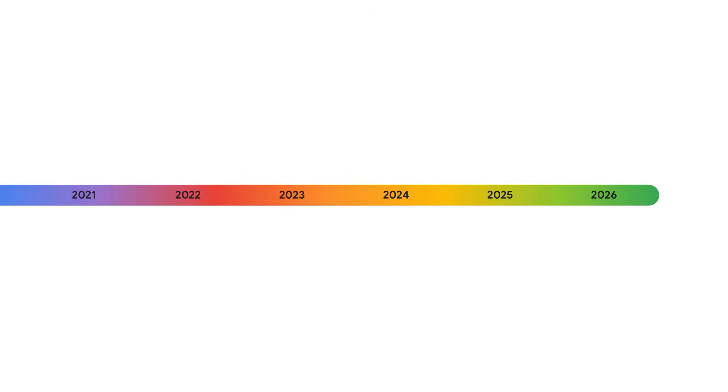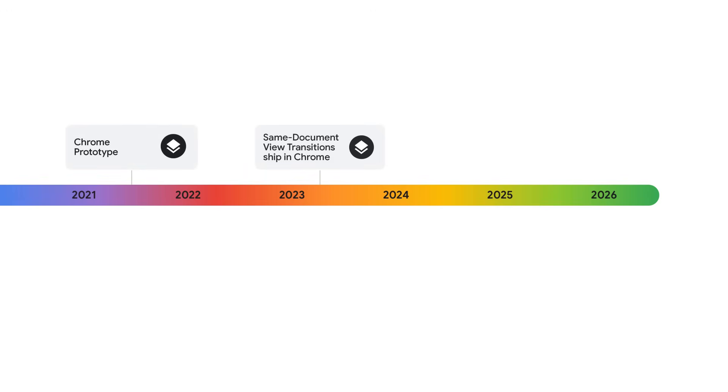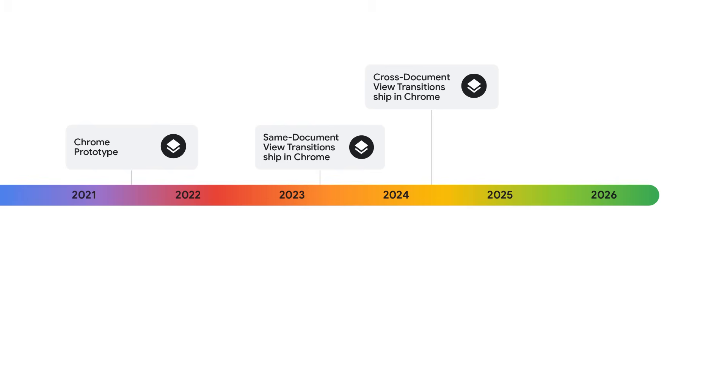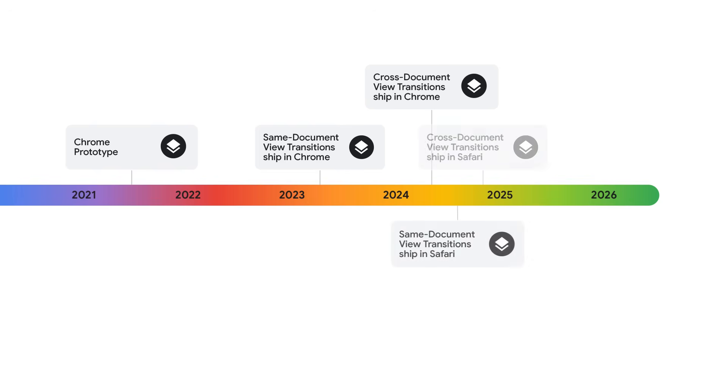Looking at a timeline, a lot has happened since we first announced a prototype of view transitions in 2021. In 2023, we shipped same-document view transitions, and in 2024, we shipped cross-document view transitions, along with some extra additions such as view transition types and view transition classes, something I covered last year in my Google I/O video titled Multi-Page Application View Transitions Are Here. In 2024, we also welcomed Safari in shipping both same-document and cross-document view transitions.